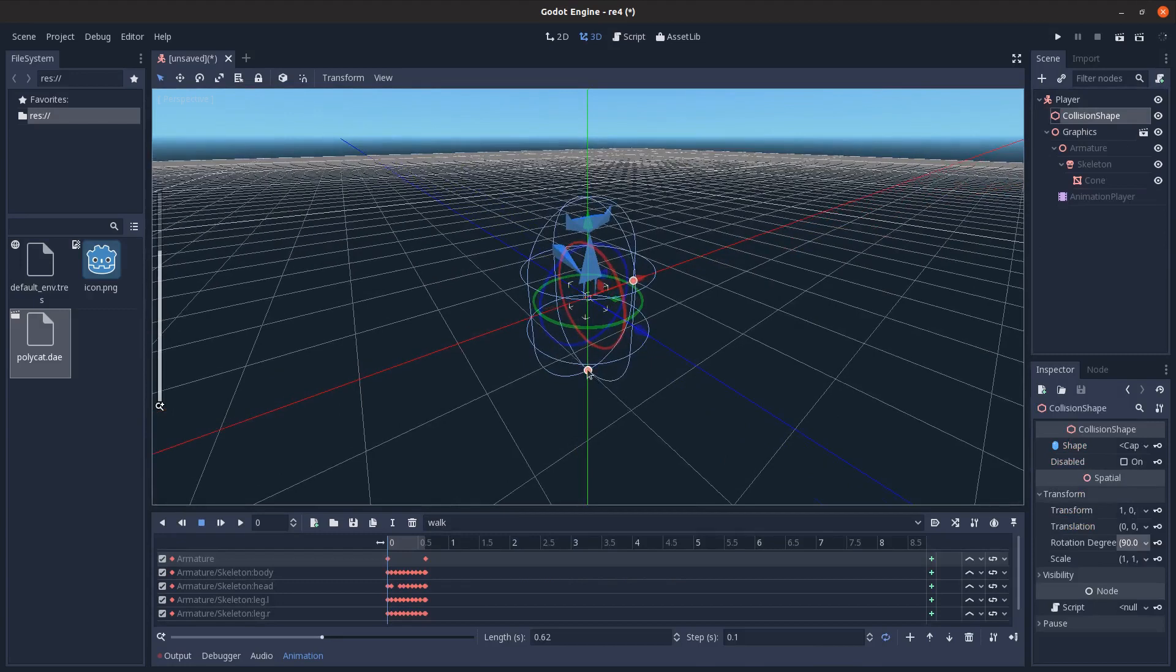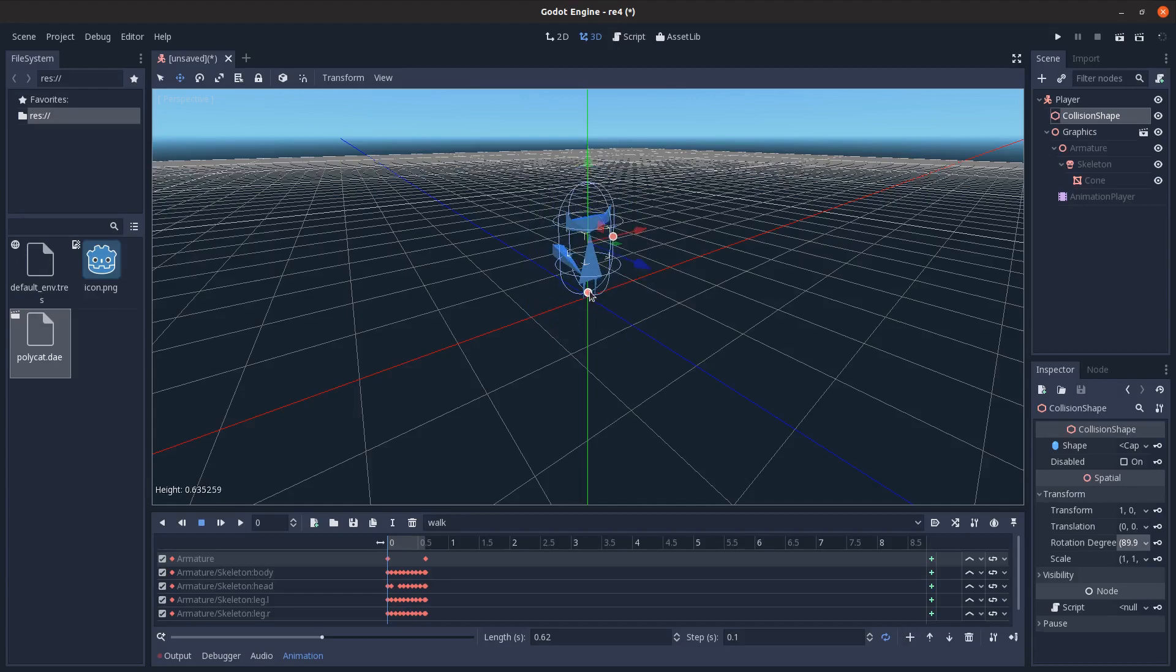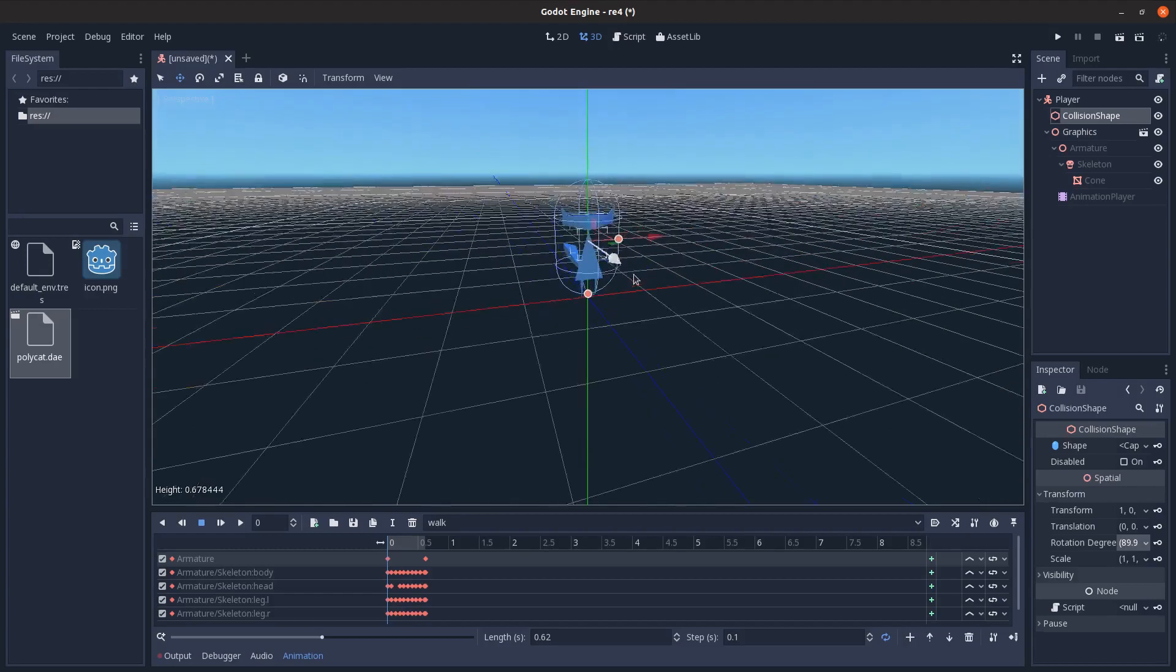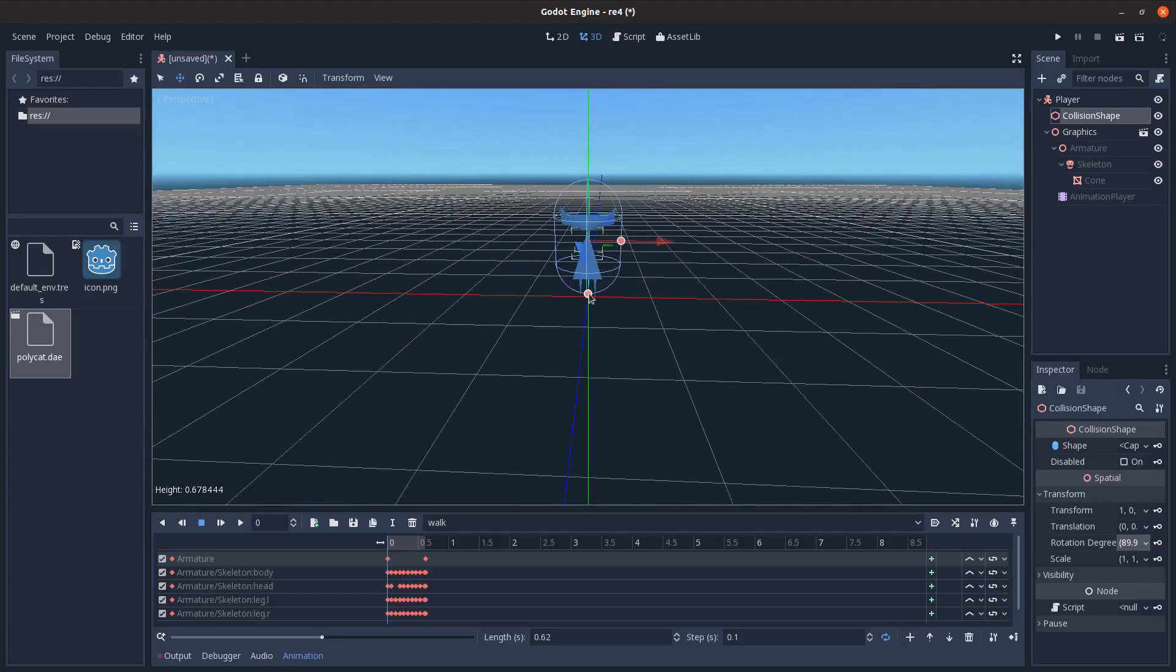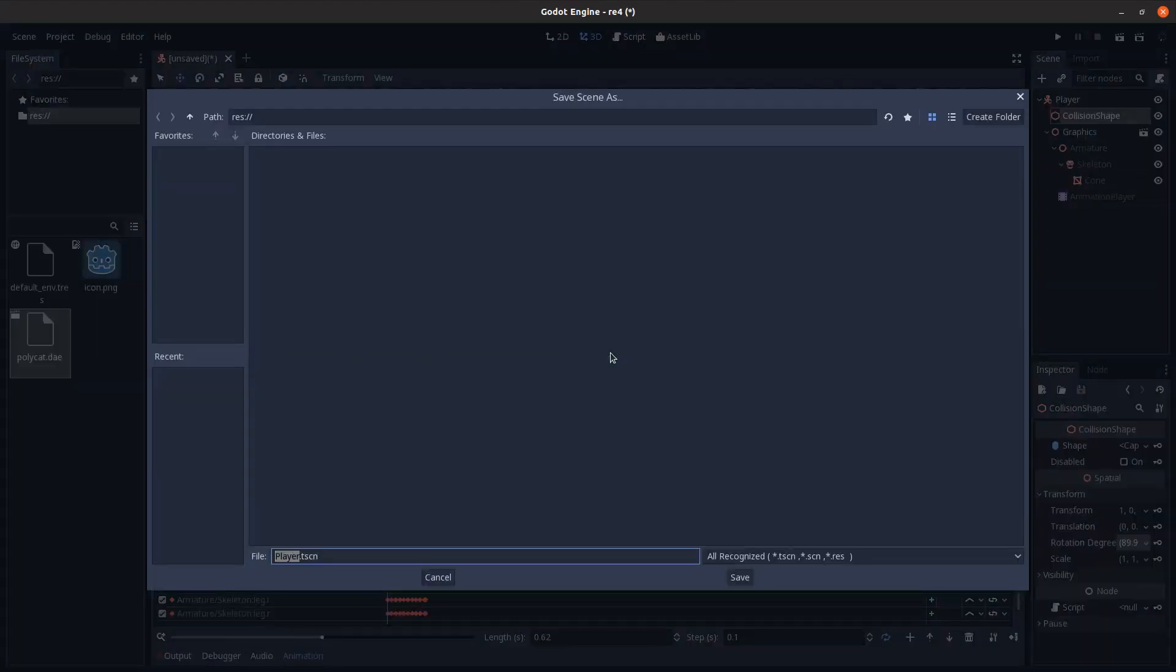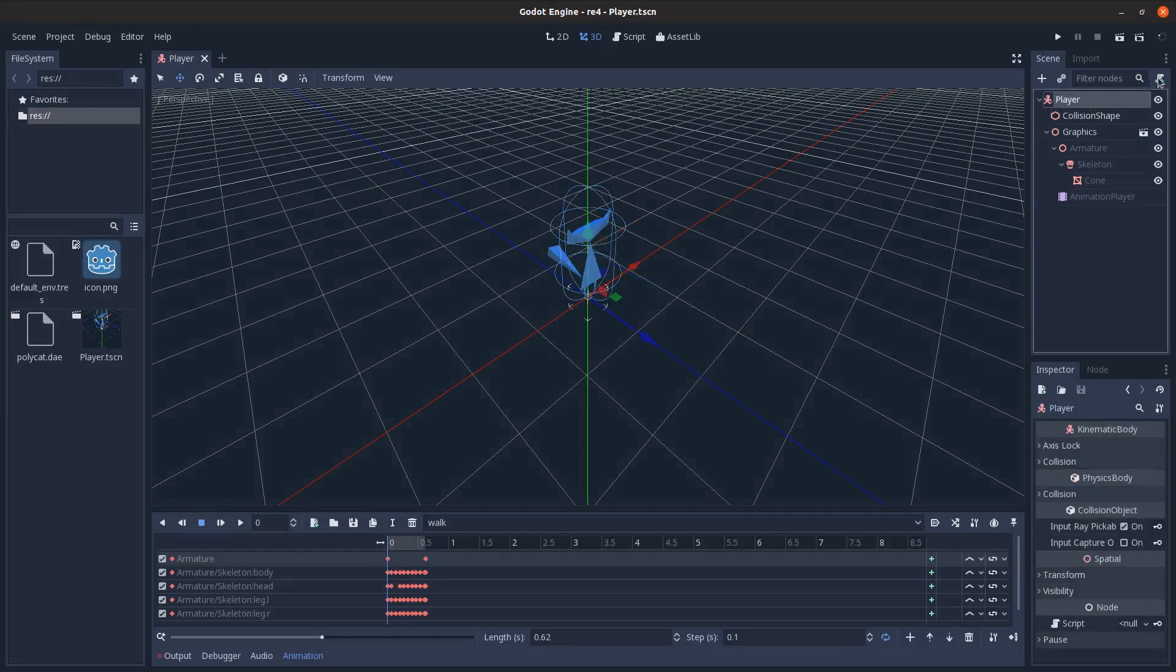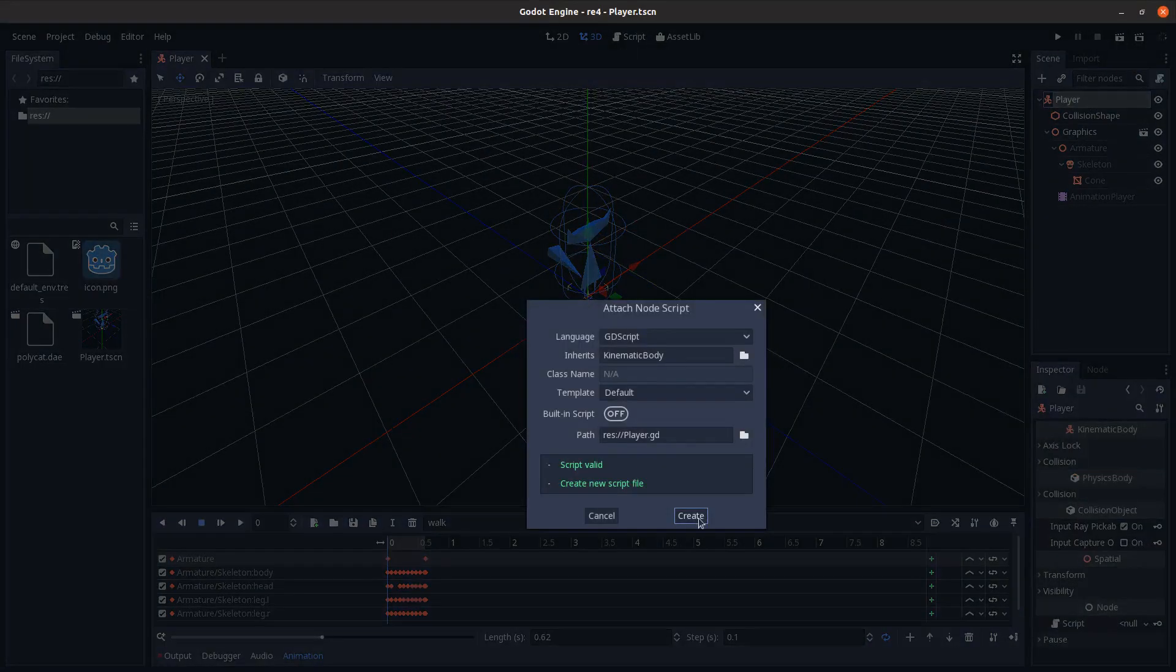Come back to the collision shape. Let's scale this and move it how I need. That's good enough. And then just save that scene there, and let's add a script to the player.